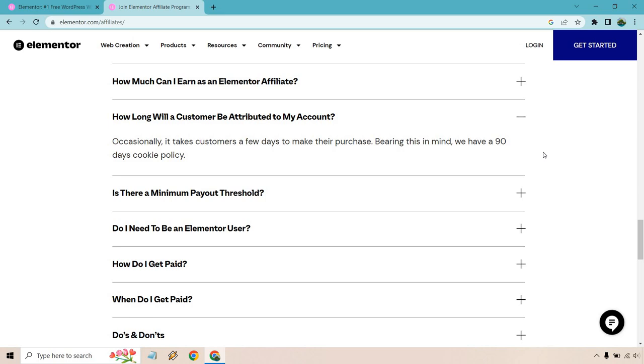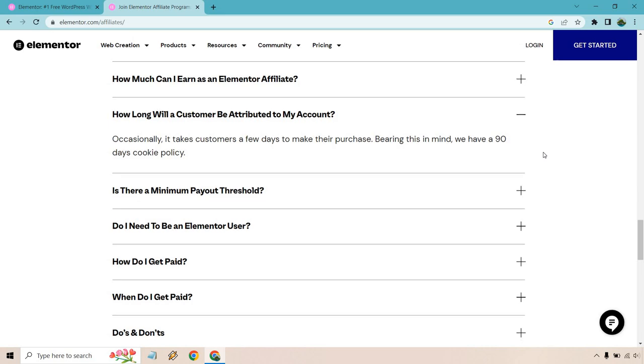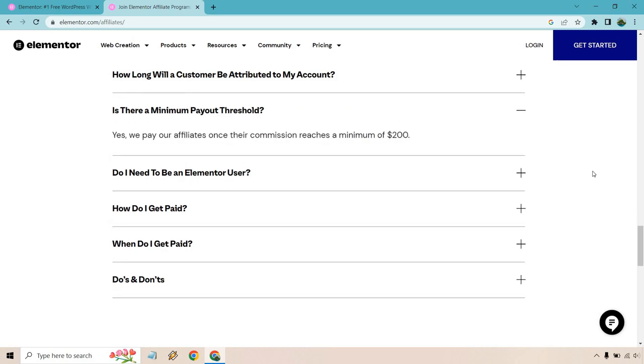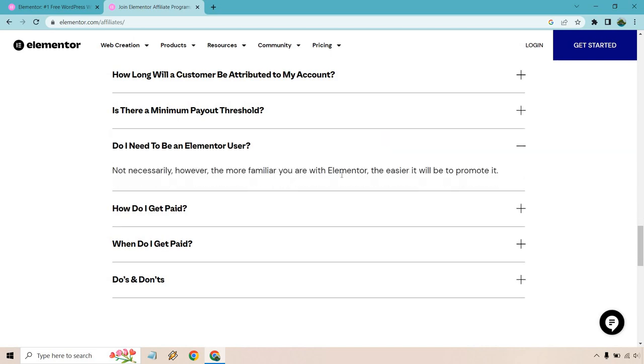Anything over that is just a cherry on top. Is there a minimum payout threshold? Yes, we pay our affiliates once their commission reaches a minimum of $200. So usually if you get like one sale, it's probably not going to do it. You'll need to get a few depending on what you're promoting and how much the customer pays for it.